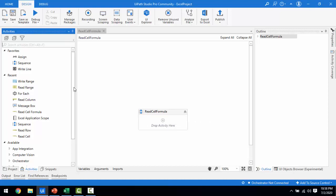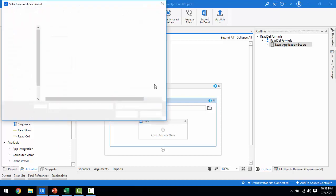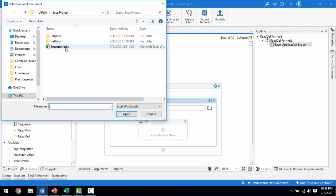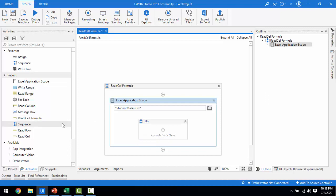At the first step we have to drag and drop the Excel Application Scope to use our Excel sheet. Let me drag and drop Excel Application Scope and select the same student marks file we have. I'll select the student marks. Now as a Do activity, I'm going for the Read Cell Formula.